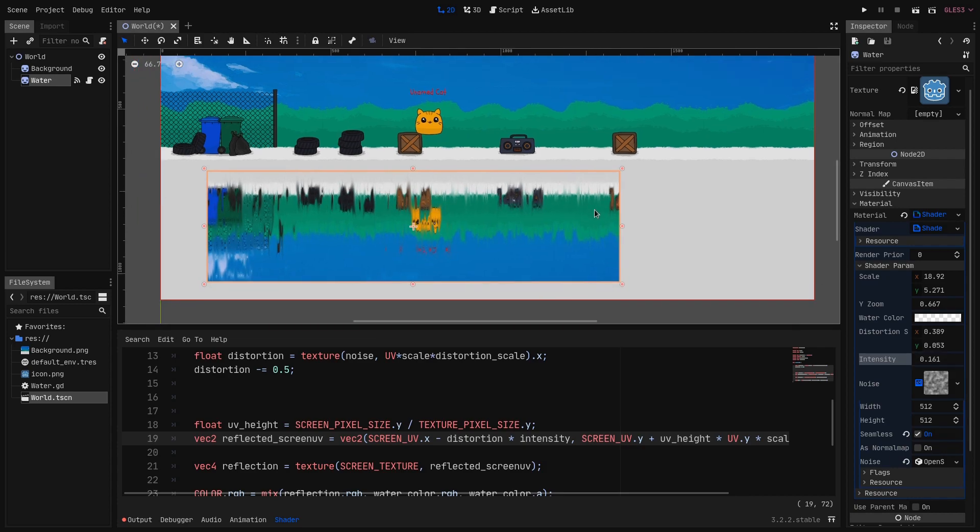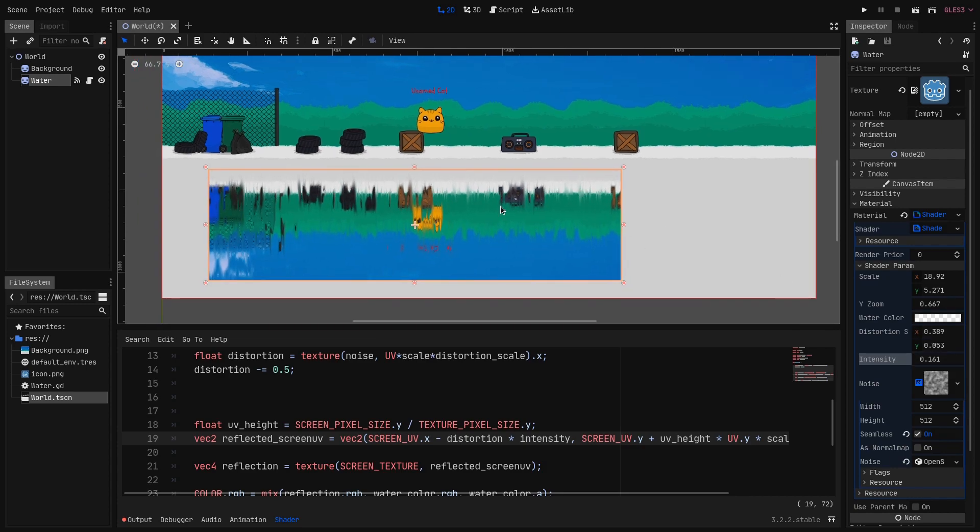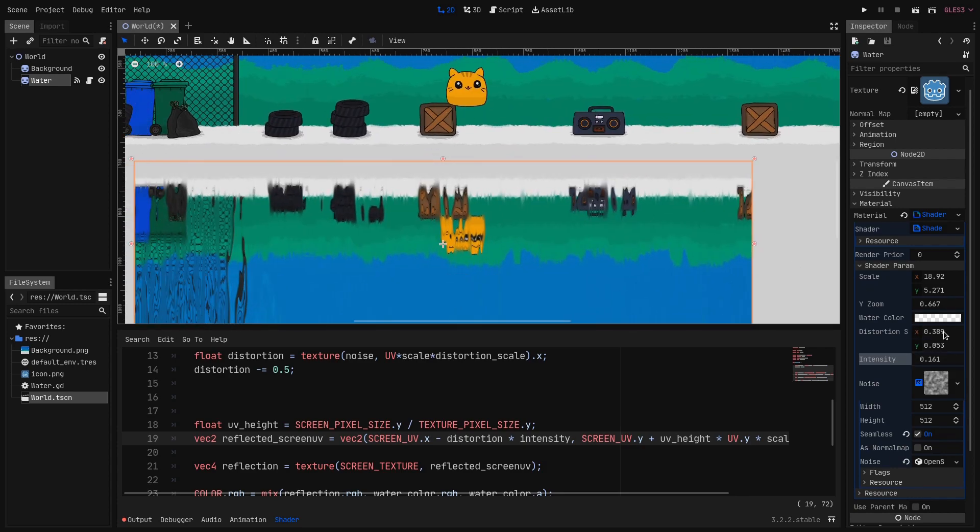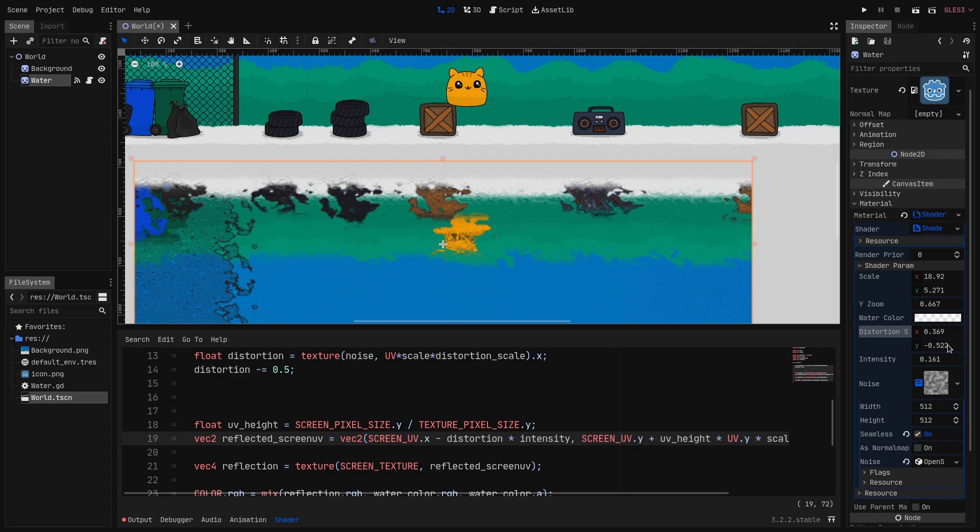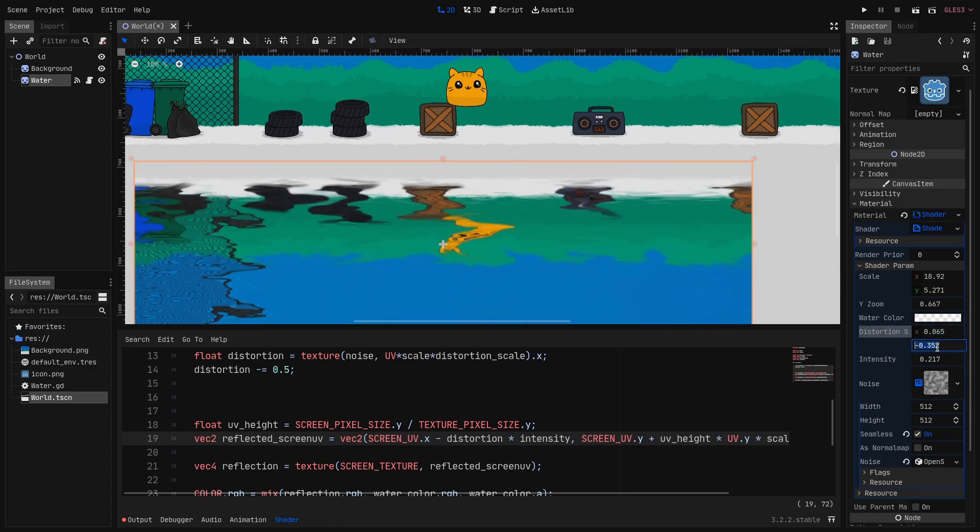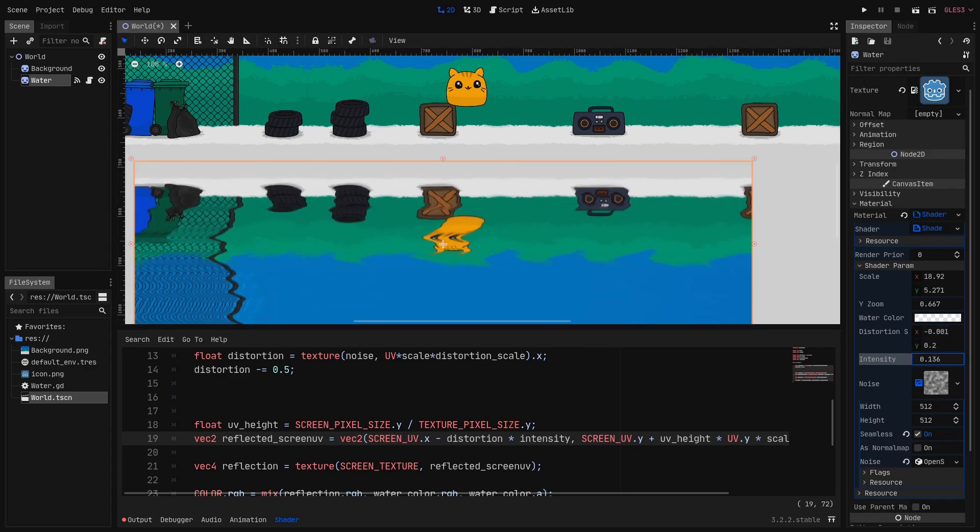Currently it's still not looking good so I will play a bit with the distortion_scale until I get something that I like.